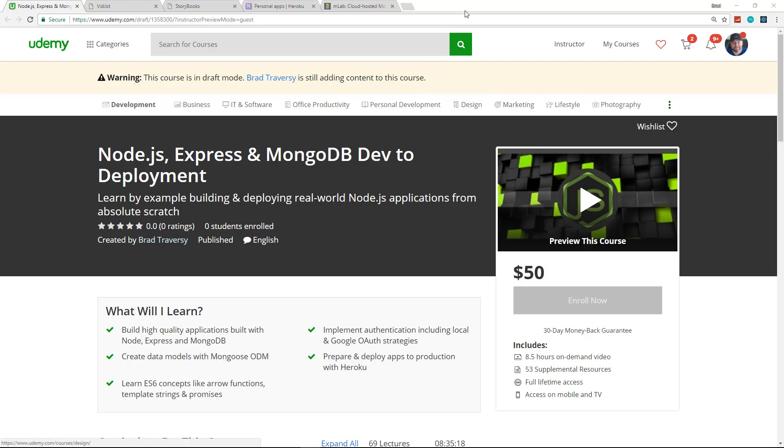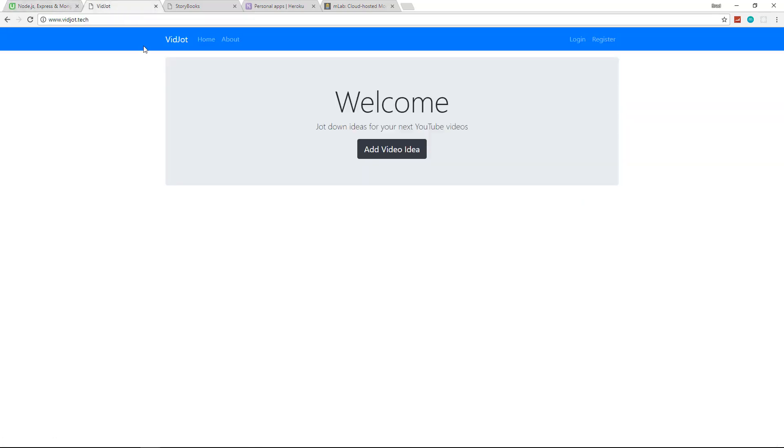So what I want to do now is just take a look at the applications we'll be building and go through them real quick. The first one is called Vidjot and it's basically this is an introductory project because I wanted to make this project very friendly to beginners that have not even used Node.js and Express before. I took the time to really explain routing and templating and things like that.